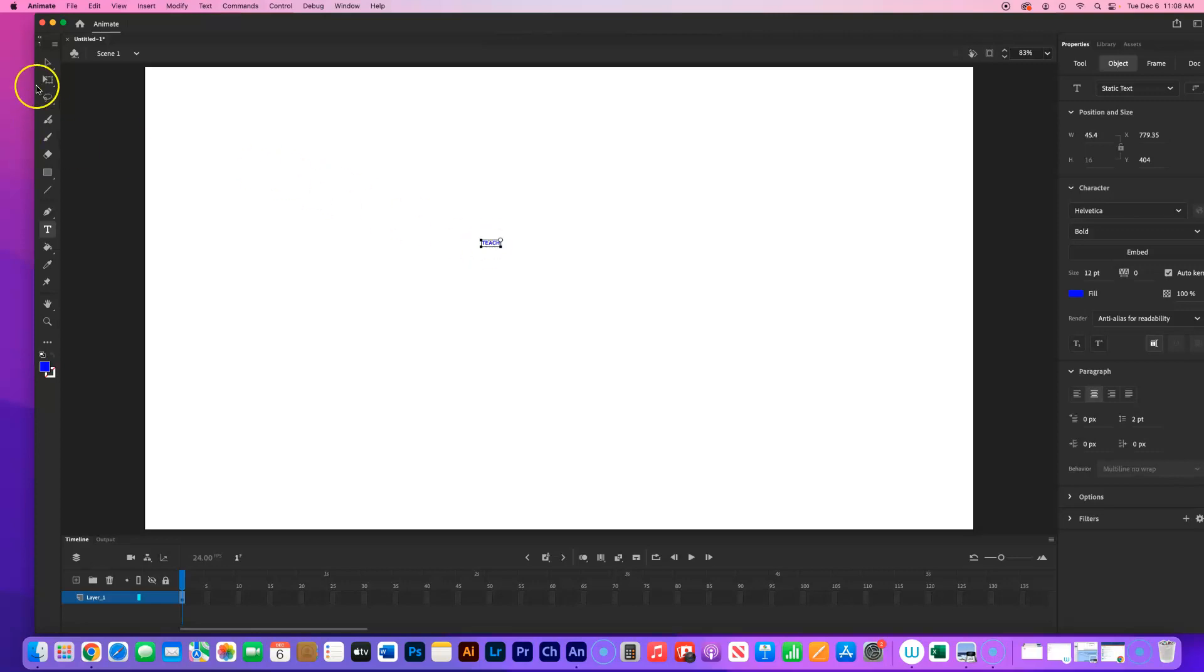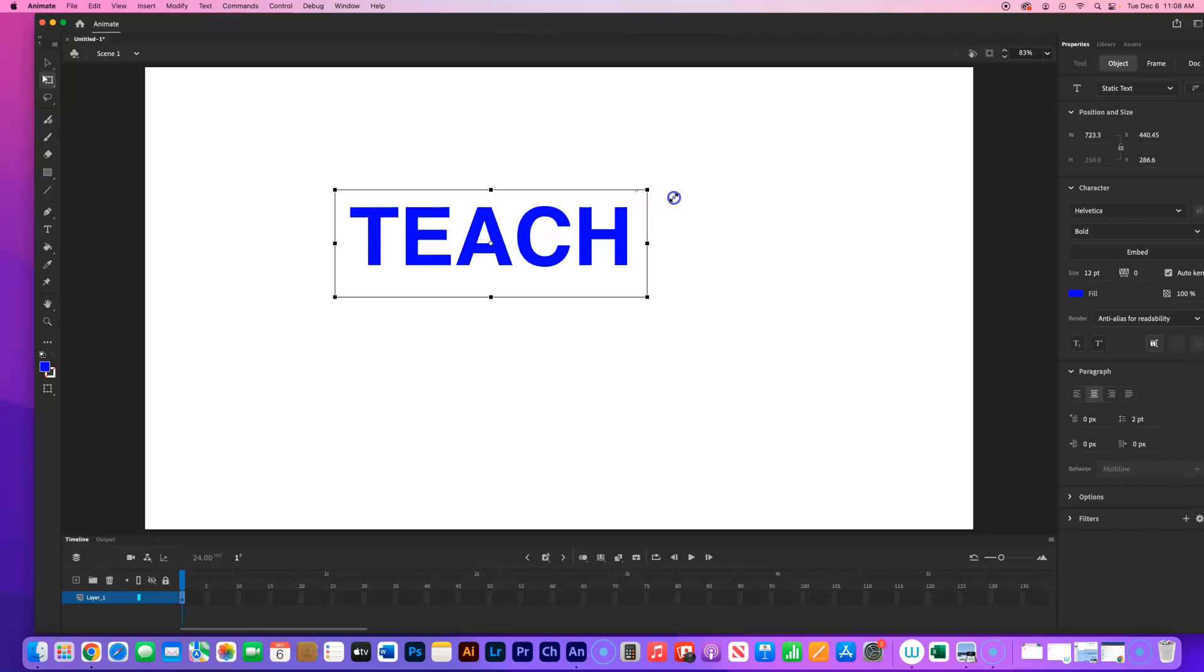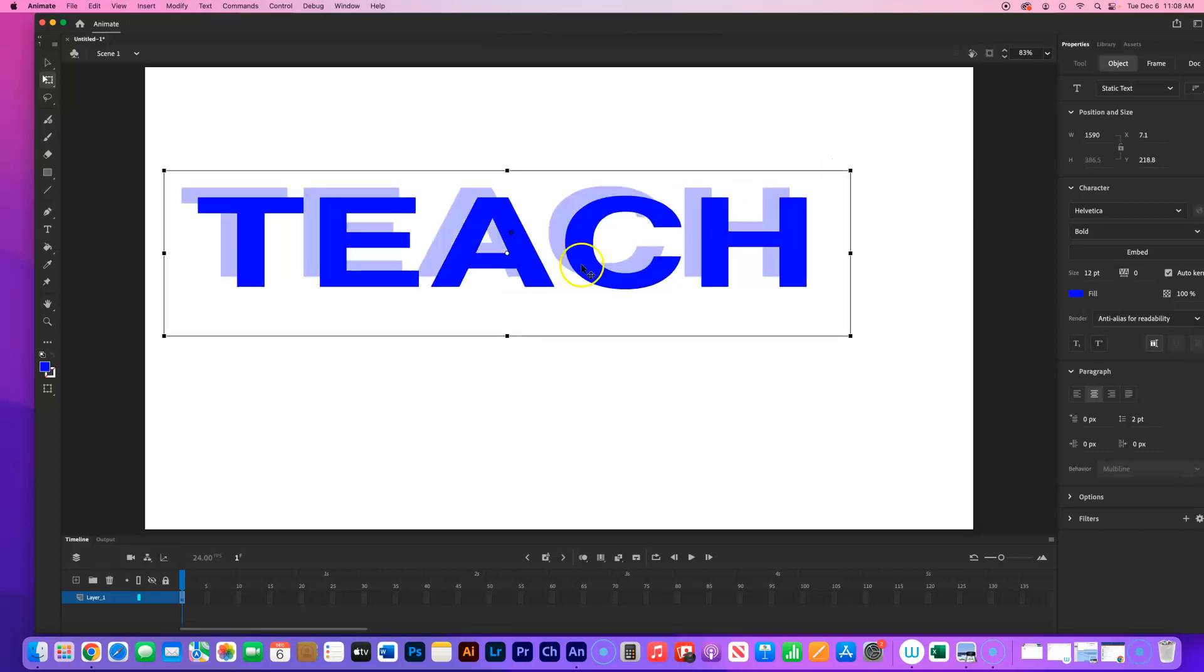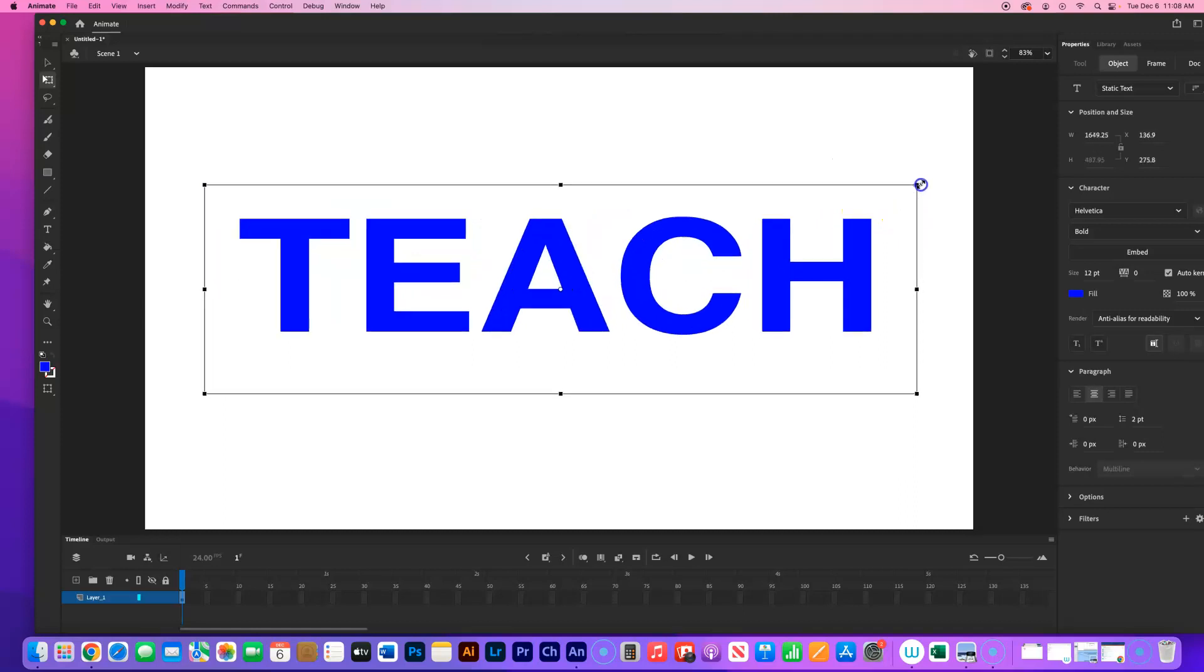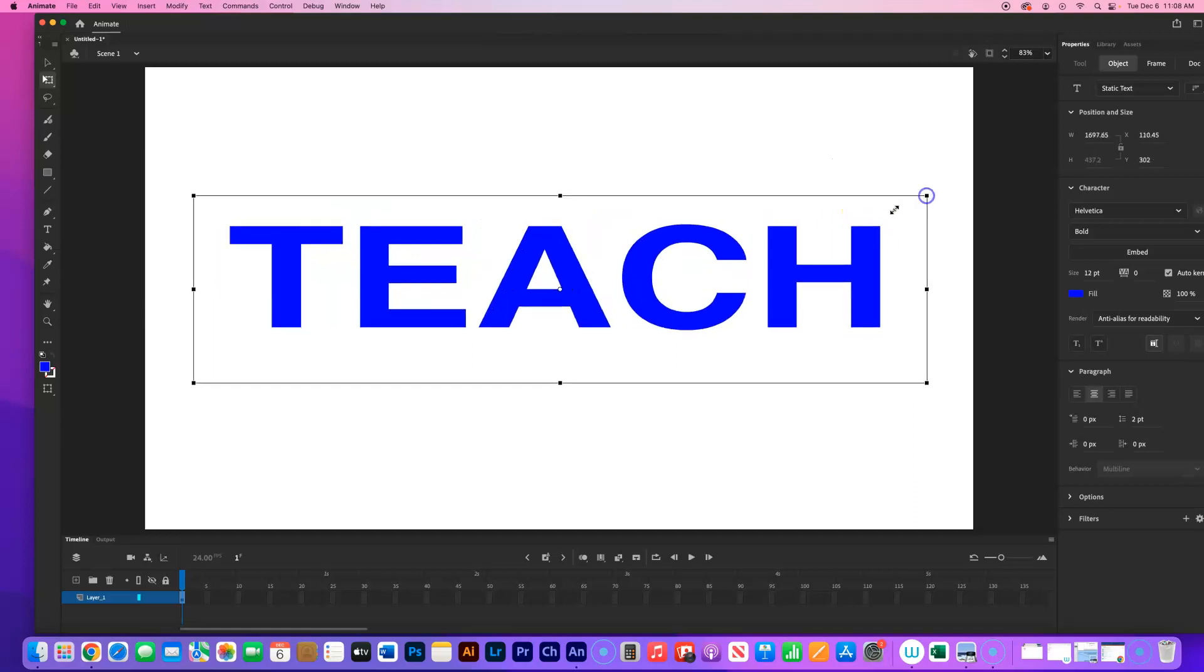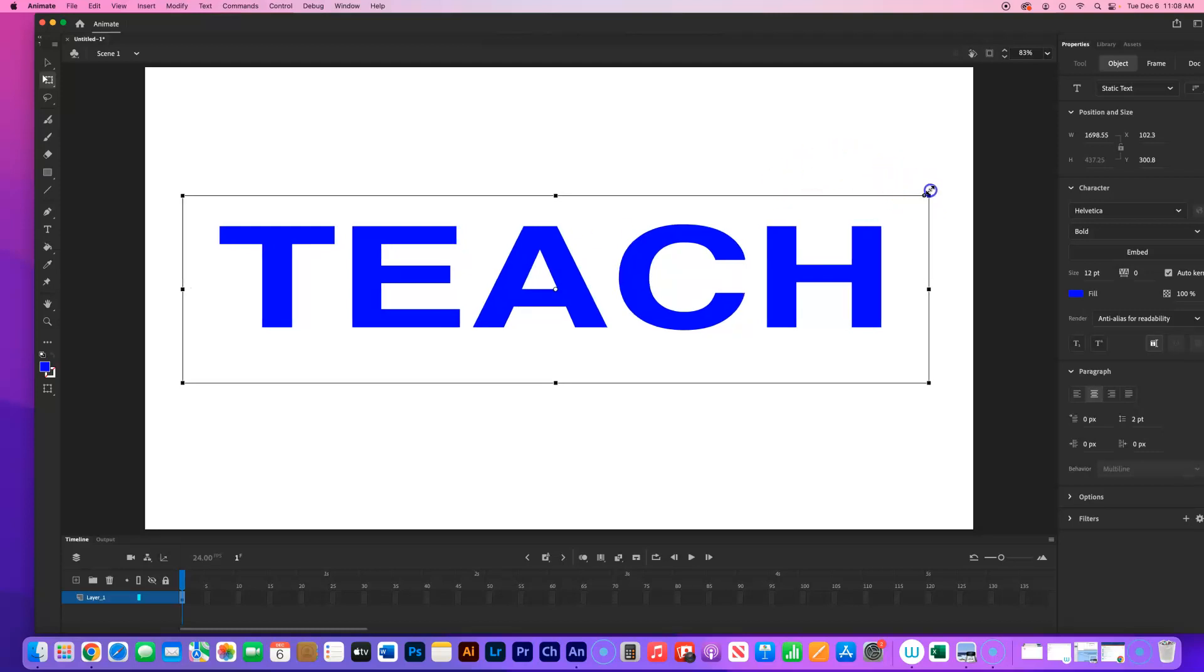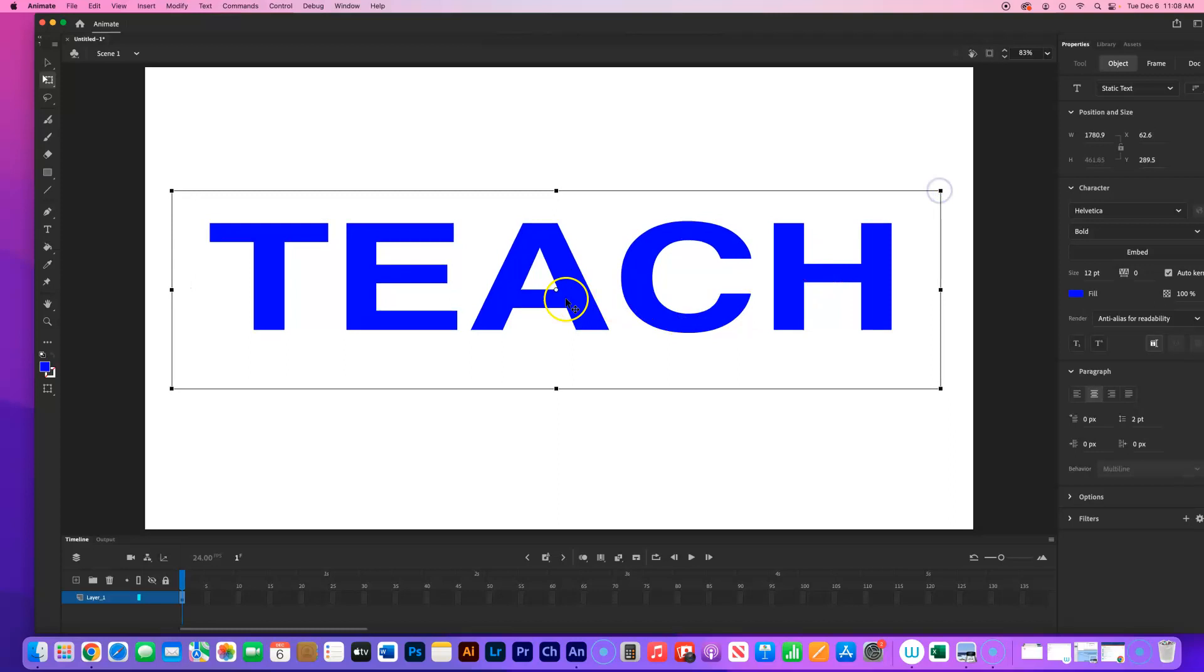I'm going to go on the toolbar to the second tool from the top, right below the selection tool. It's called the Free Transform tool. Click on that. That will allow me to grab the top right edit box and drag this out to fill a lot of the frame, most of the frame. Make good use of space on this. This is the main message of our story.